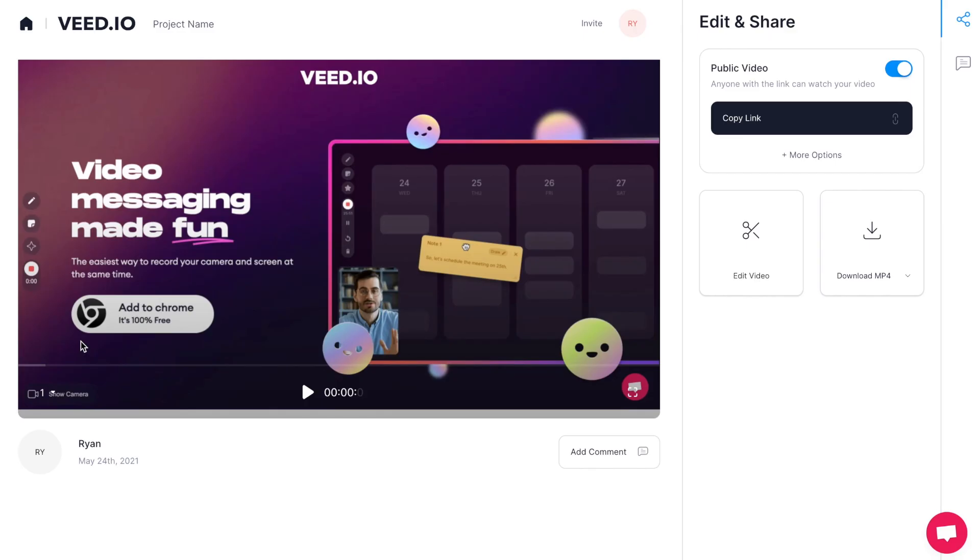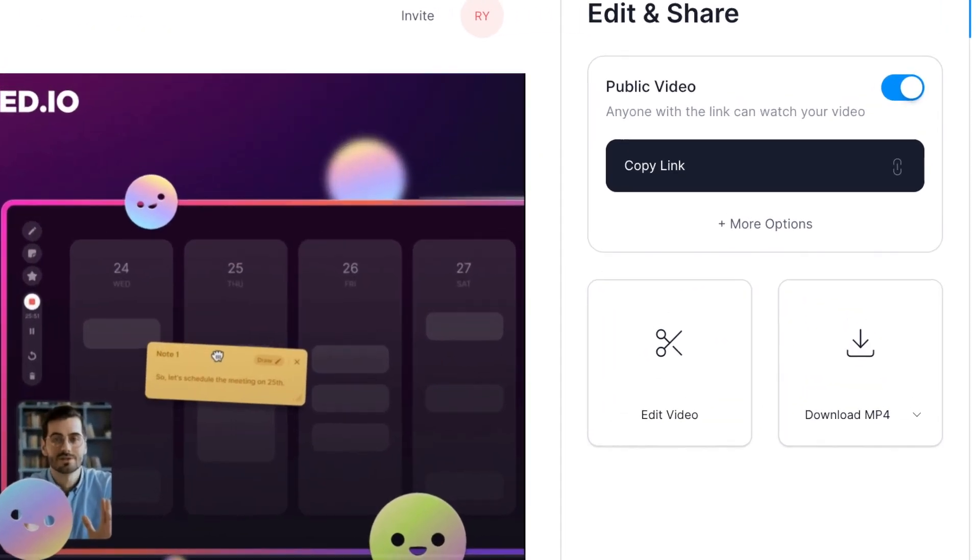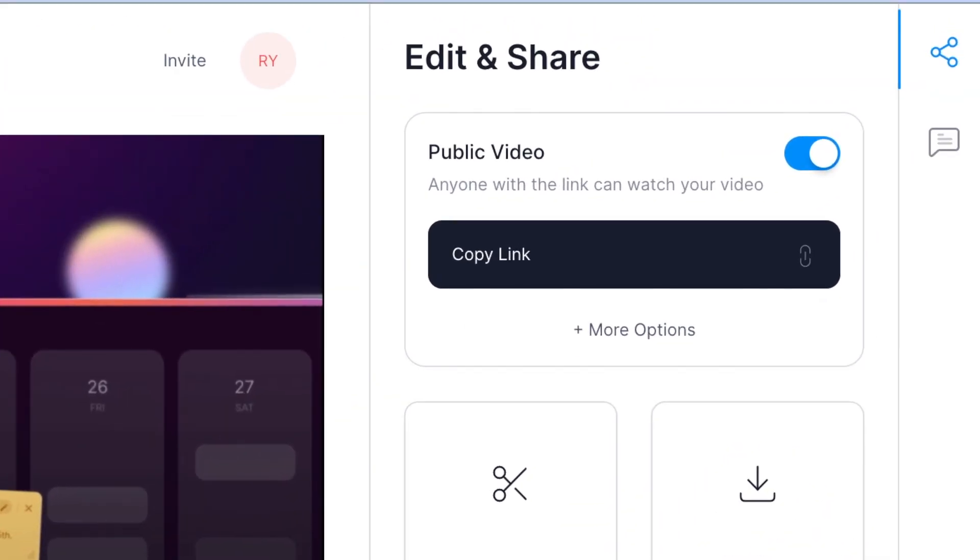On this next page you can review your recording by pressing play and then you can choose from three more options. You can copy the link to the video directly to share it with a friend or a colleague,